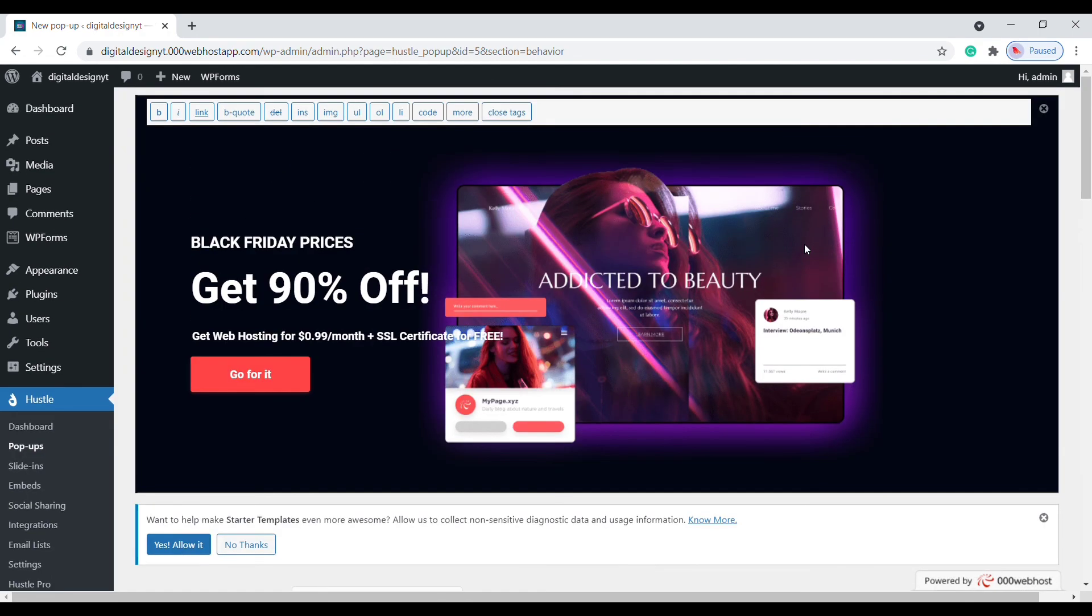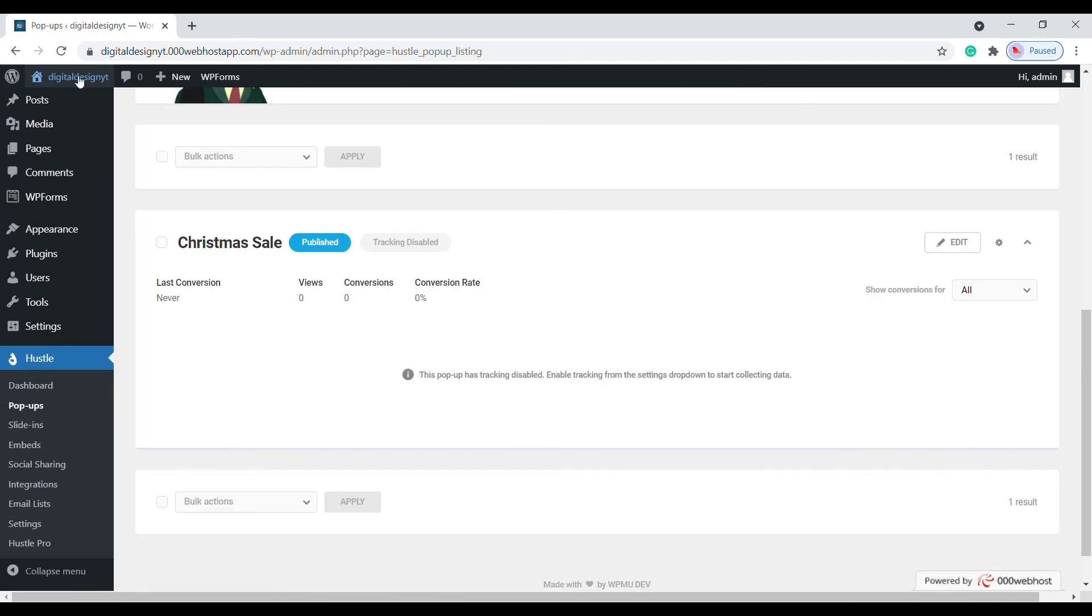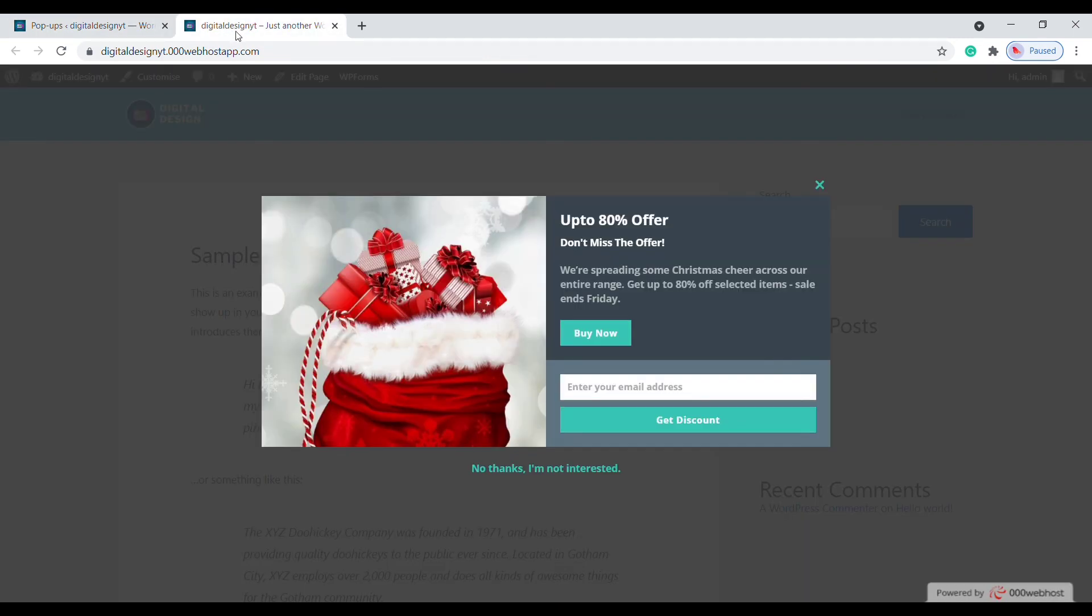To check the changes you made, visit your website in a new tab. Here is the pop-up. This is how you create pop-ups easily in WordPress.